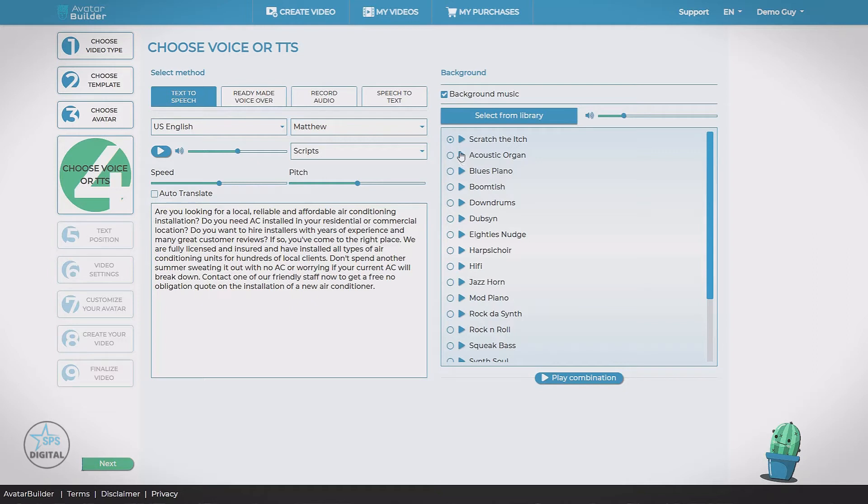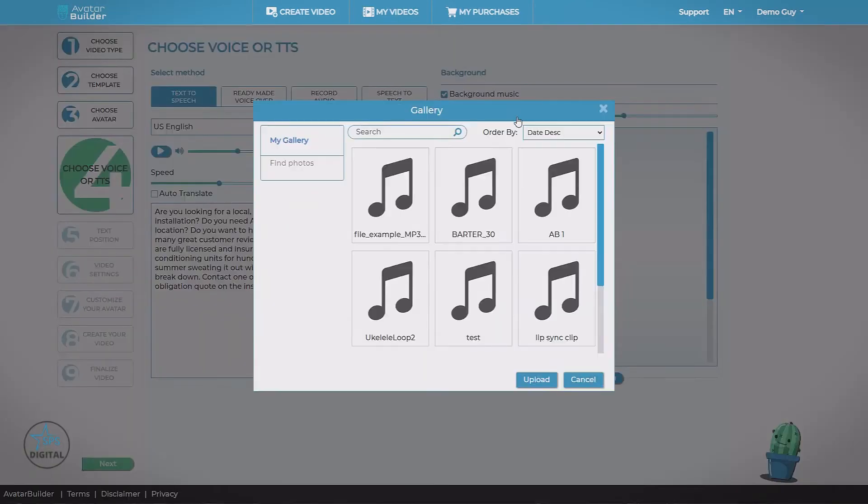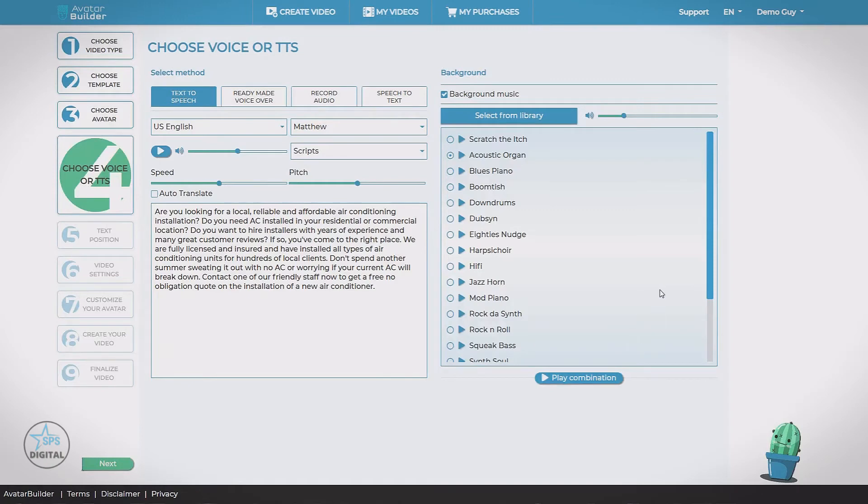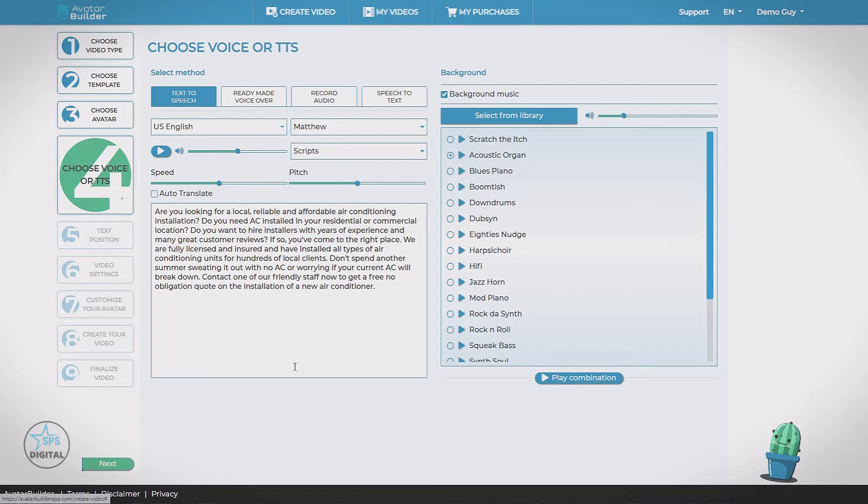We find one we like. We can select it. We also have the option to go into our library and upload any track we have on our PC. Now one really cool feature is we can balance this to make sure our music doesn't overpower our voice track. That slider for the background music, slider for the voice.